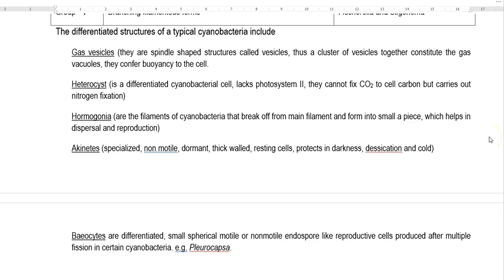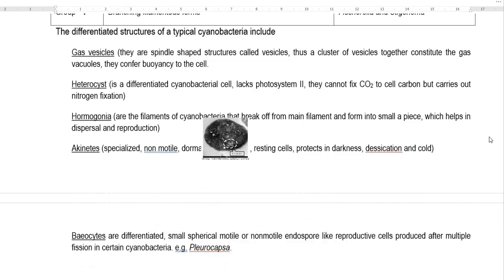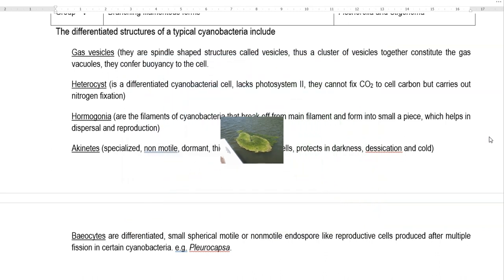Now we look at certain special differentiated structures observed in typical cyanobacterial cells. Gas vesicles are spindle-shaped structures that cluster together as vesicles and together constitute the gas vacuoles of the cell. Their main property is to confer buoyancy — that is, the floating ability of the cell over the surface.